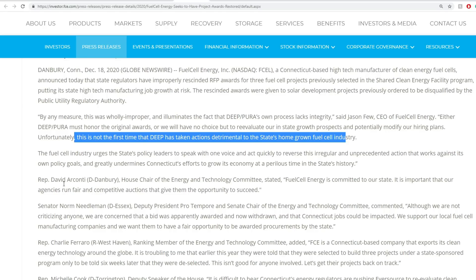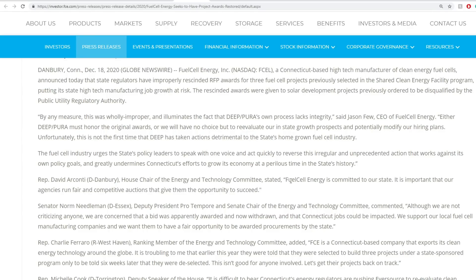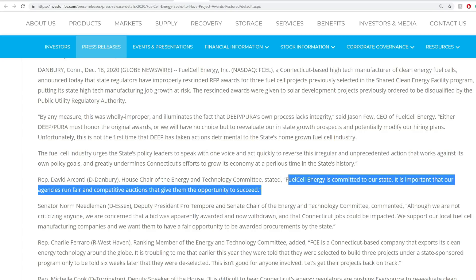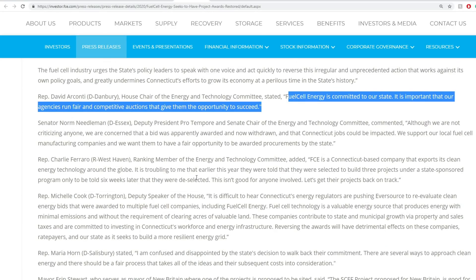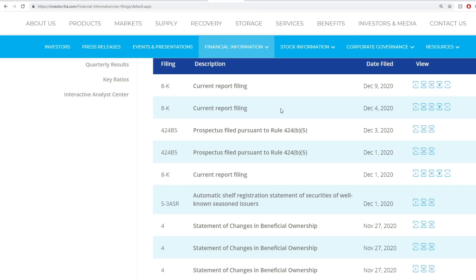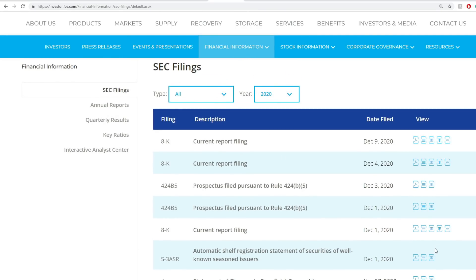It's interesting what's going to happen there. There's a lot happening politically at the moment and it's hard to say which way it will go. The representative David Arconti, Democrat from Danbury, House Chair of the Energy and Technology Committee, stated that Fuel Cell Energy is committed to our state and it's important that our agencies run fair competitive auctions that give them opportunities to succeed. This is a state matter. Biden coming in, I don't think really has any direct effect since Biden leads in federal matters. Will it have any influence? Maybe, I can't tell. But it looks like they're having issues with the awards, which doesn't affect revenue directly but affects hiring and cost of sales.